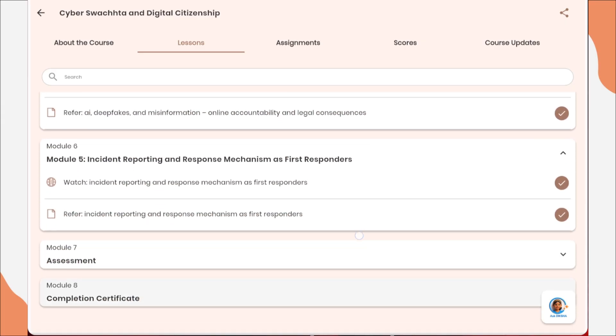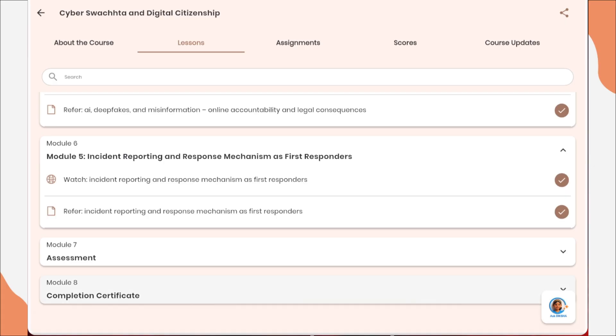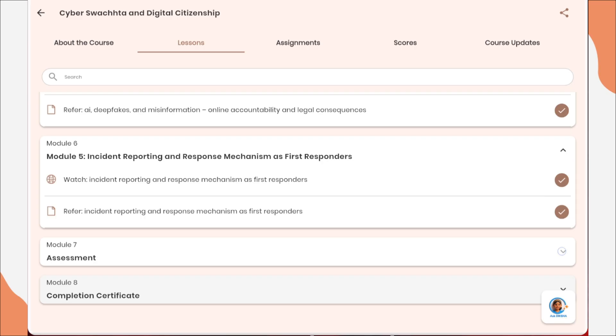After that, you need to go to the assessment. Remember, before going for the assessment, check whether all courses are showing a tick mark — then only proceed to the assessment.